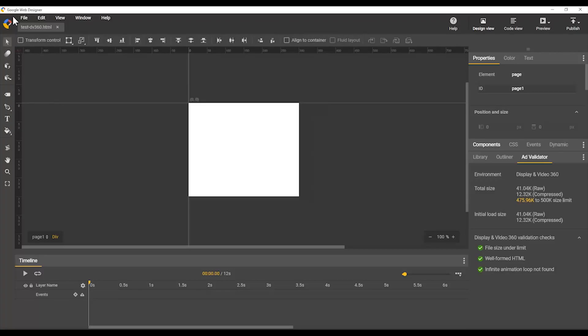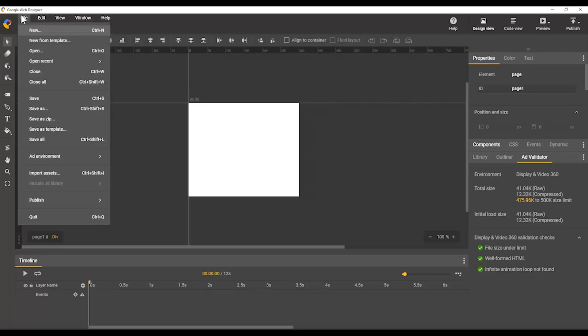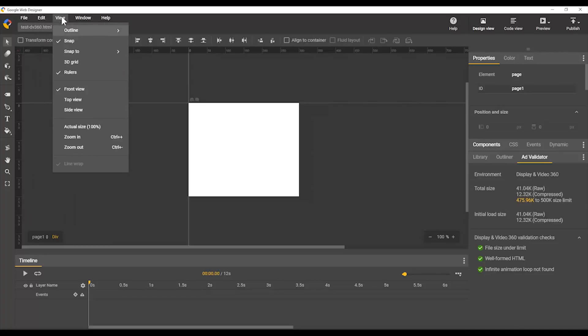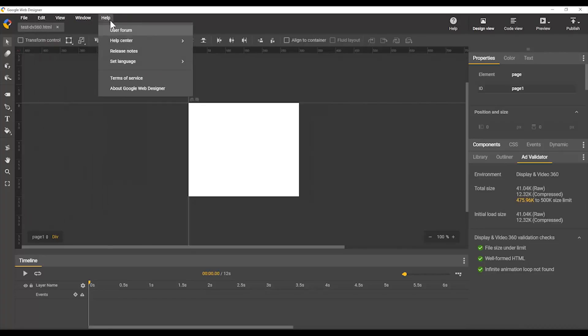We also have the drop-down menus across the top here: file, edit, view, window, and help.